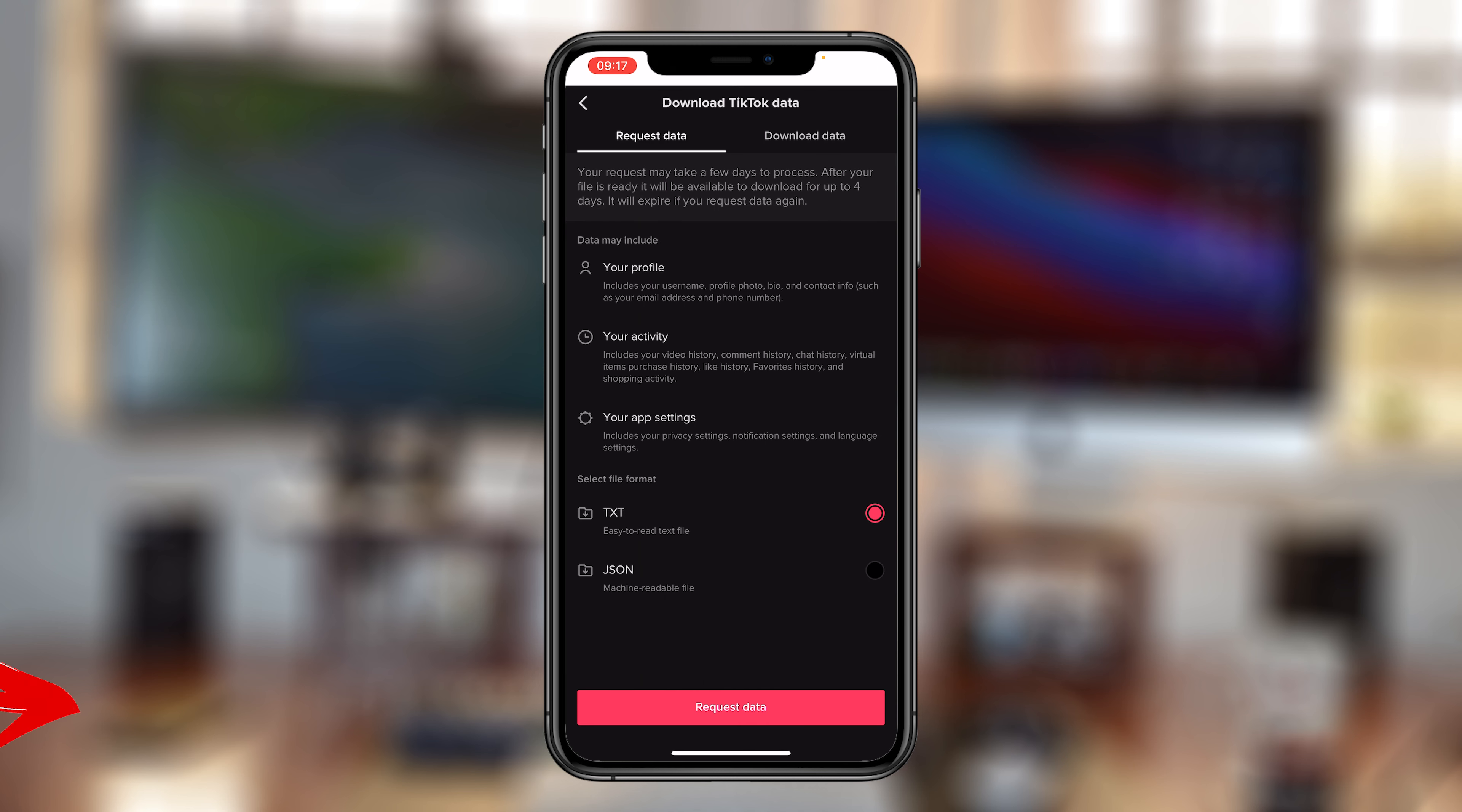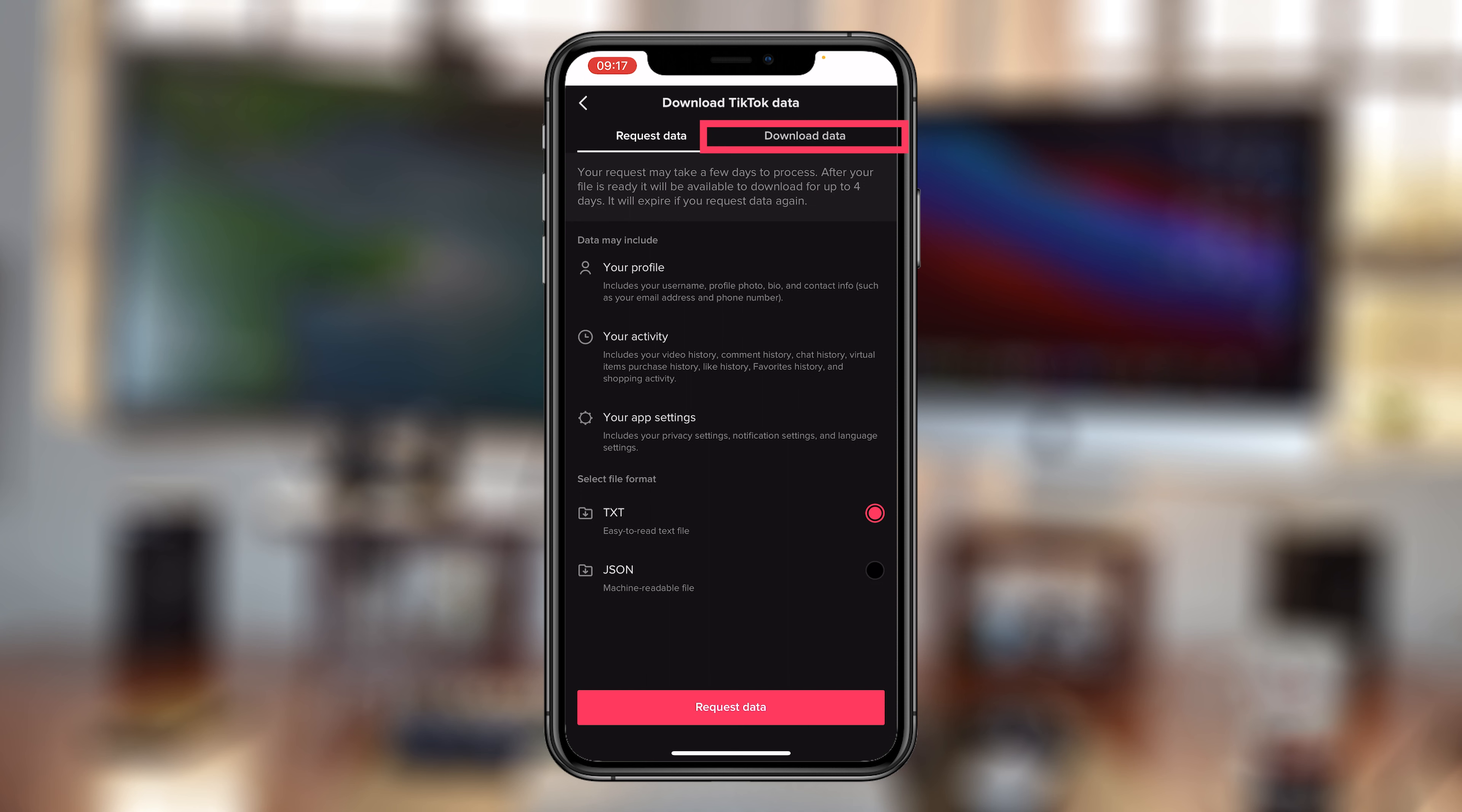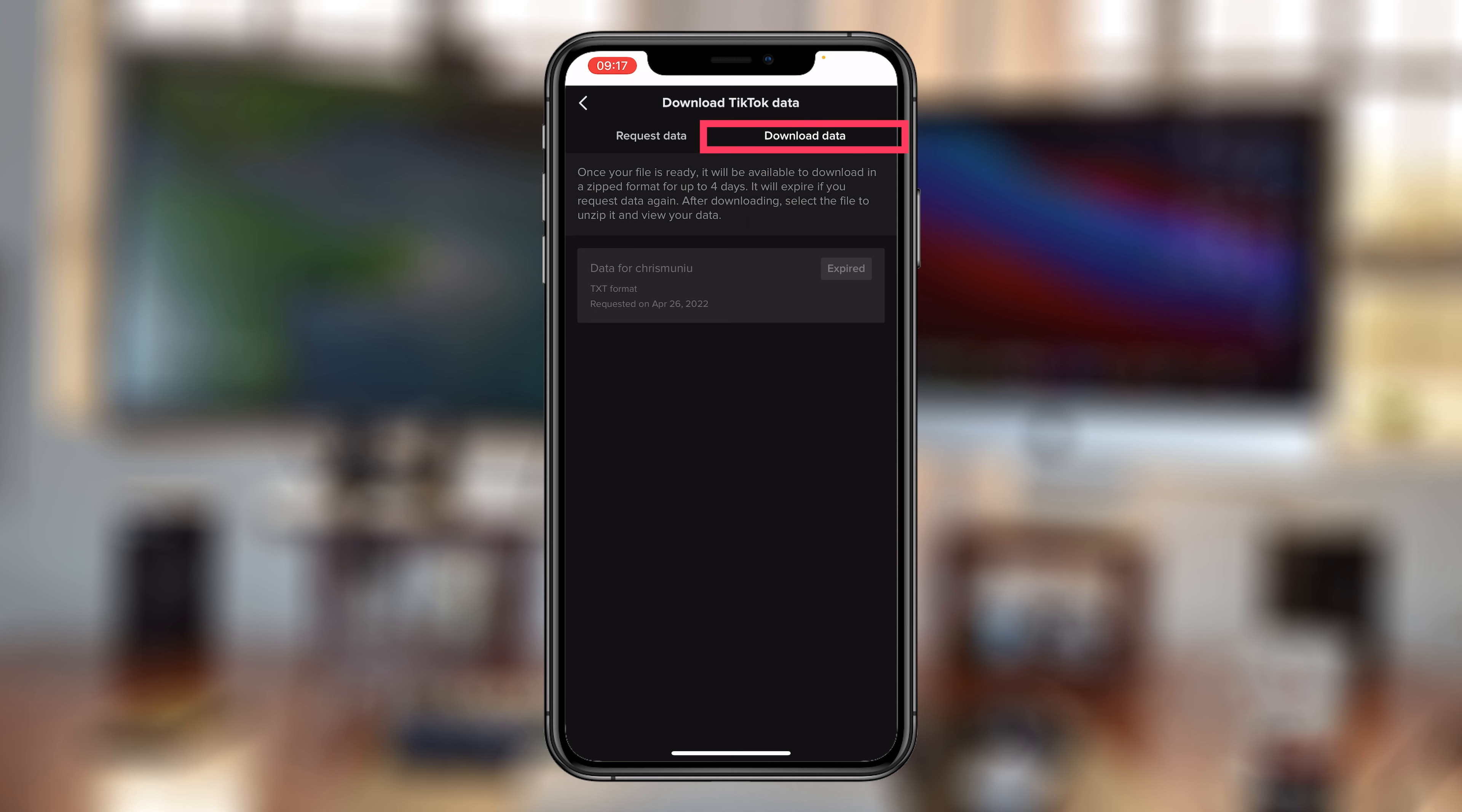And here you can request your data. It might take one or two days for them to prepare your data and make it available for you to download. Now, if you had previously requested your data, you can tap on download data and find if you have any download available. If it's there, you might want to download. If it says for too long without being downloaded, it might expire like the one you're seeing there. But make sure you go there and download your TikTok data.